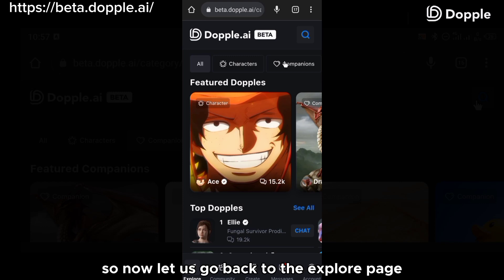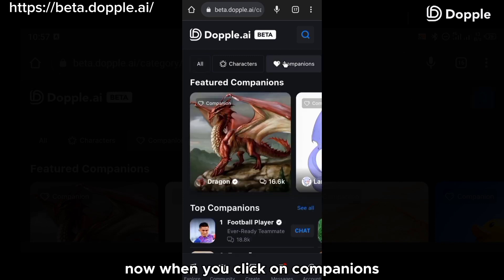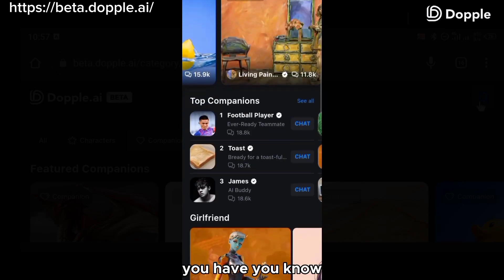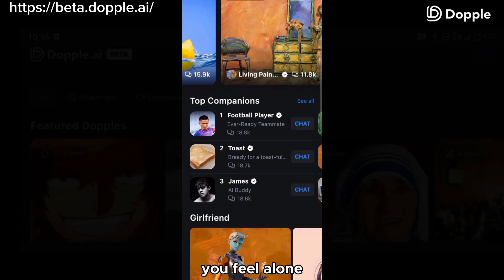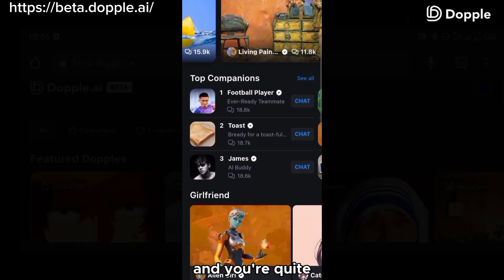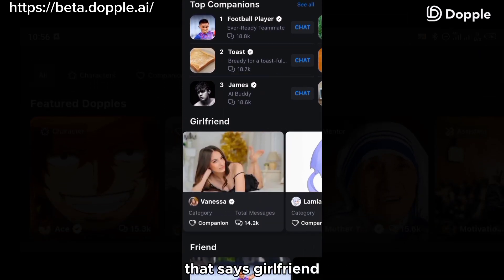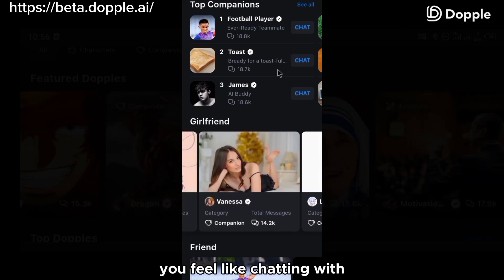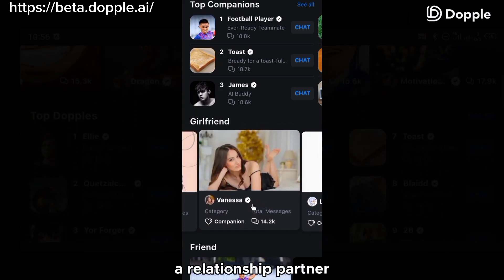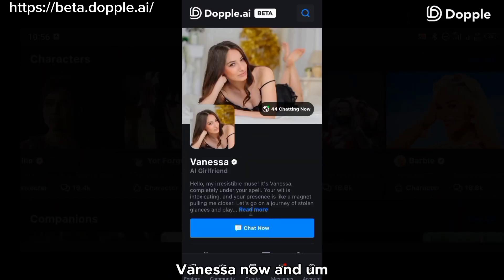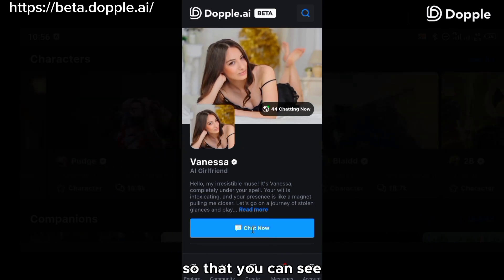Let's go back to the explore page and click on companions. When you click on companions, the first result is the featured companion — a list of characters you can chat with when you feel alone and just need a chat buddy. They are quite comforting. Just below that, you'll see a category called girlfriend. If you feel like chatting with a relationship partner, you can click on any of these and chat with them. I'm going to click on Vanessa now so you can see what I'm talking about.